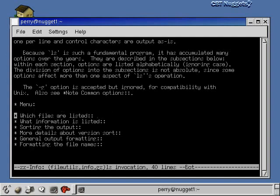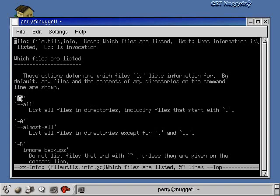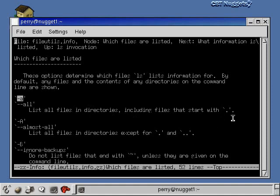Let's highlight one of these. Let me move my cursor right over this one that says which files are listed. I'll hit enter here and now I go to a different page. It's a subsection called which files are listed. Basically every option in this section alters which files are listed by the ls command. You can see the minus a option is in there.